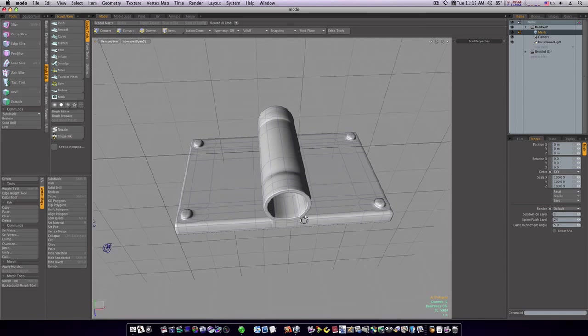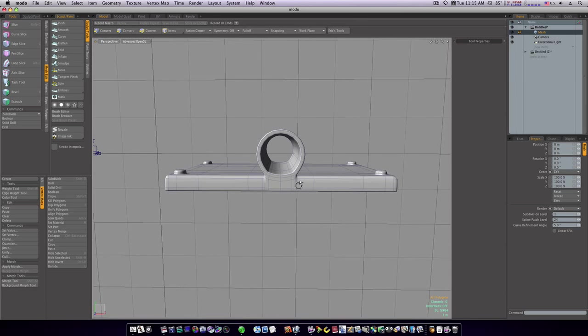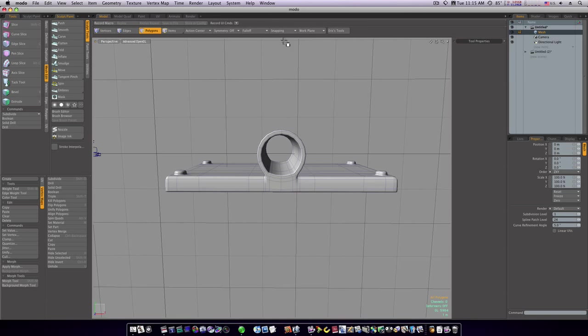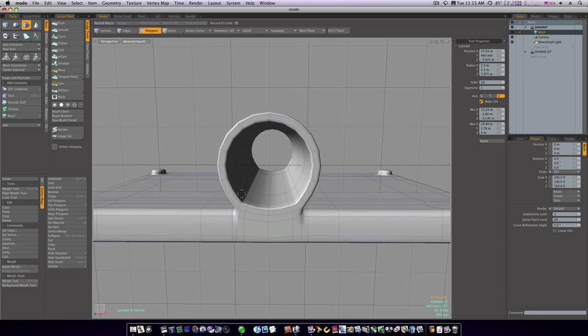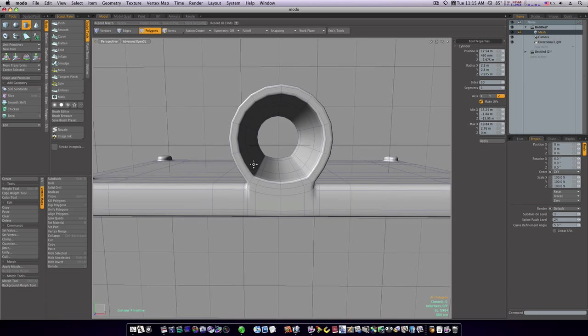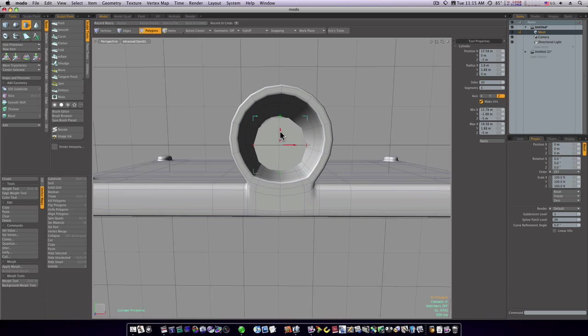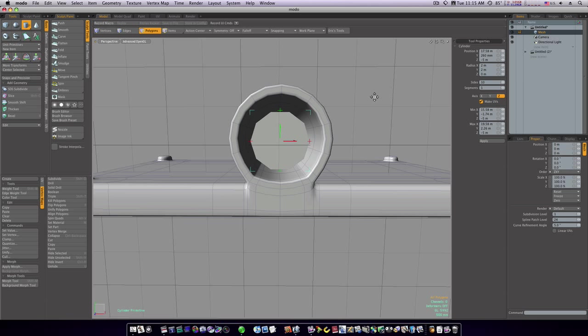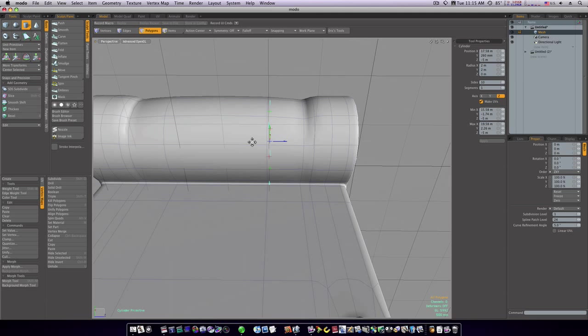Now all we need to do is build the hinge for the middle. Go to basic and let's create our same 10-sided deal there. Click and drag this out in the middle. We'll make it 1.8, or let's try—let's make it 2 meters by 2 meters, and we can pull this out.